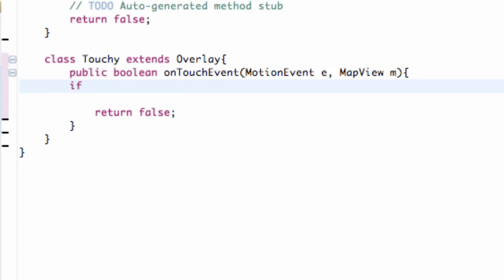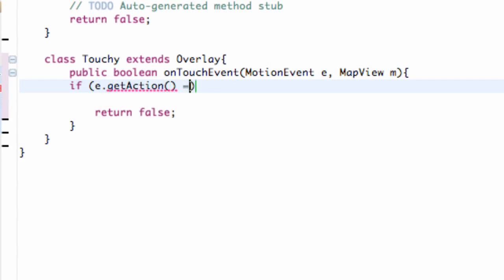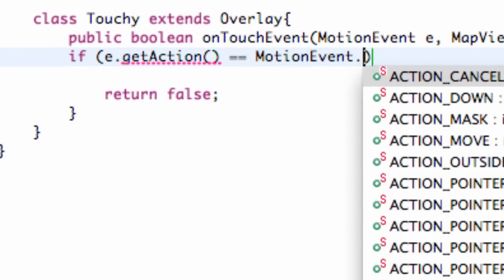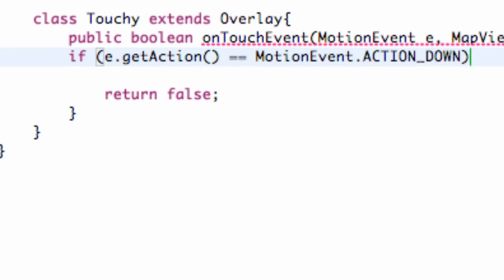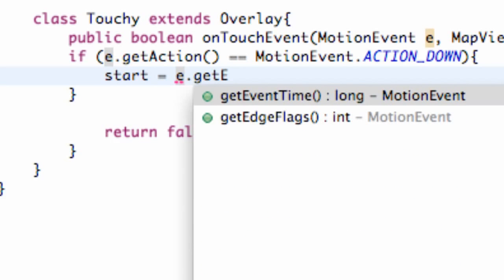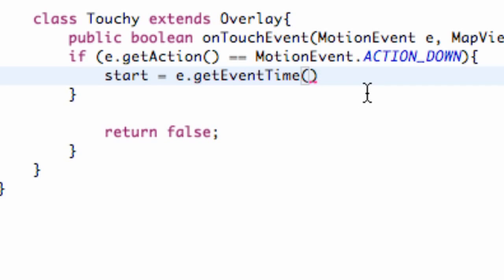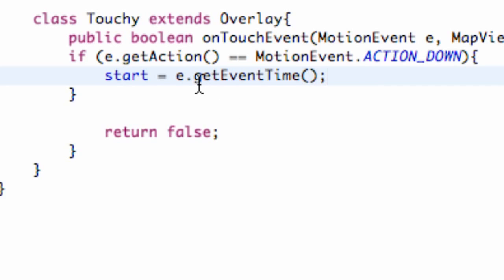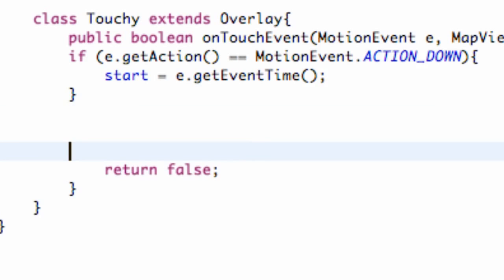What this touch event method is going to give us is the motion event and the map view. Let's reference the motion event when the motion is pressed down. We're going to say if our event e.getAction is equal to MotionEvent.ACTION_DOWN. This will be when we're pressing down on our overlay. What we're going to do is get the starting point or the time when that event happens. We're going to set our start equal to e.getEventTime, which is a new method that we haven't used yet.